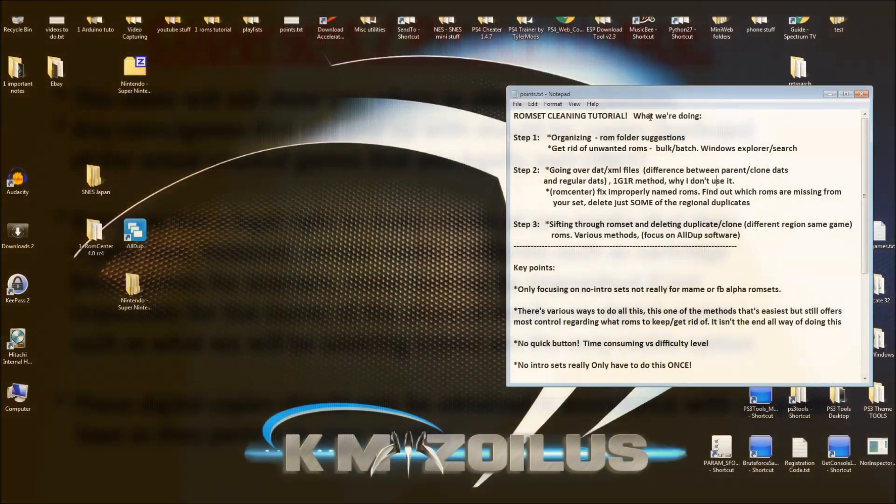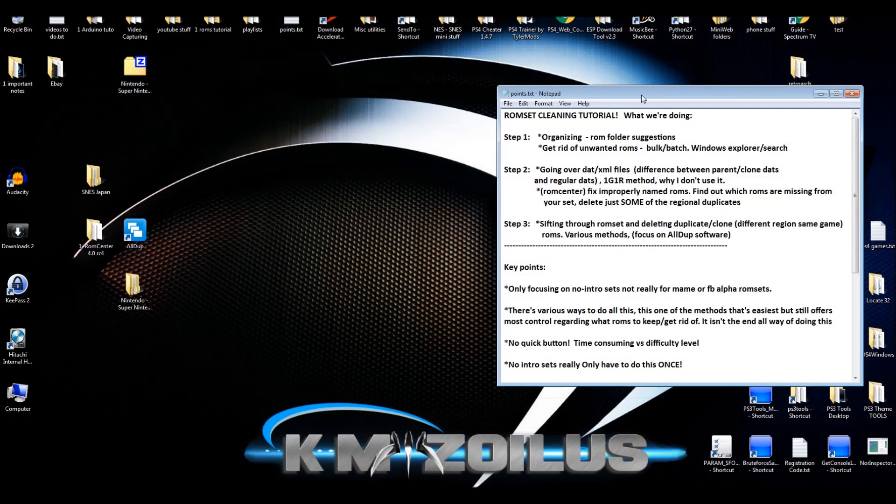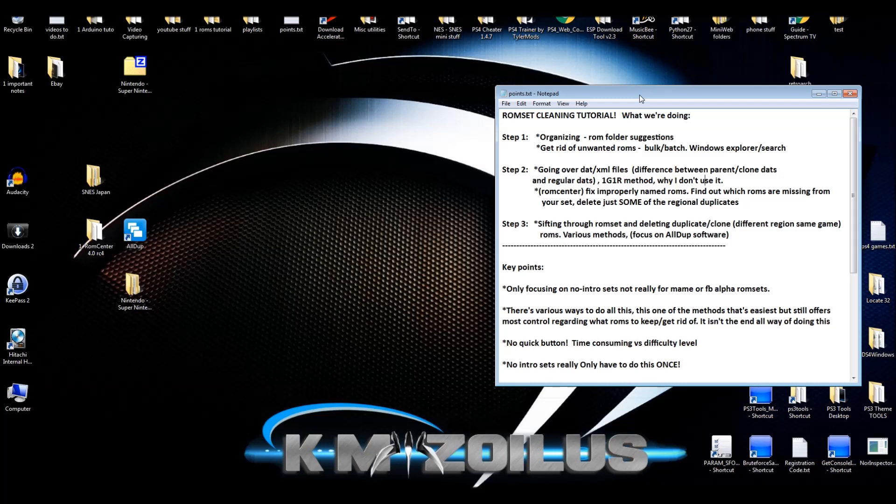Hey guys, welcome to the video. Today this is not a tutorial, it's just an introduction to the next three videos I'm releasing alongside this one. That's right, four videos one day. Those three videos are a tutorial on how to clean up your ROM sets.